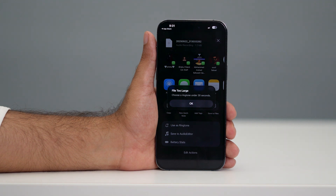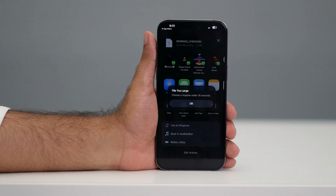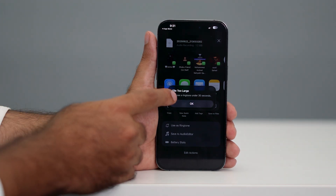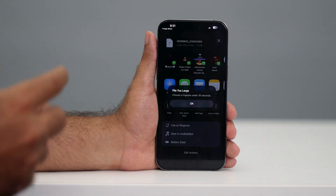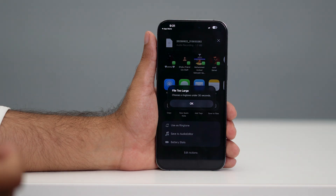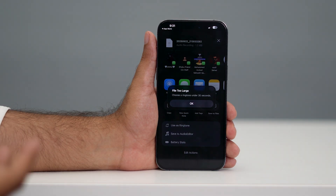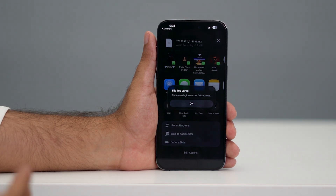Hey everyone, welcome back to another video. In this video I am getting into how to fix if you are trying to make an iOS ringtone and it is not working or freezing, or it says the file is too large, even if the file is under 30 seconds but still not working.